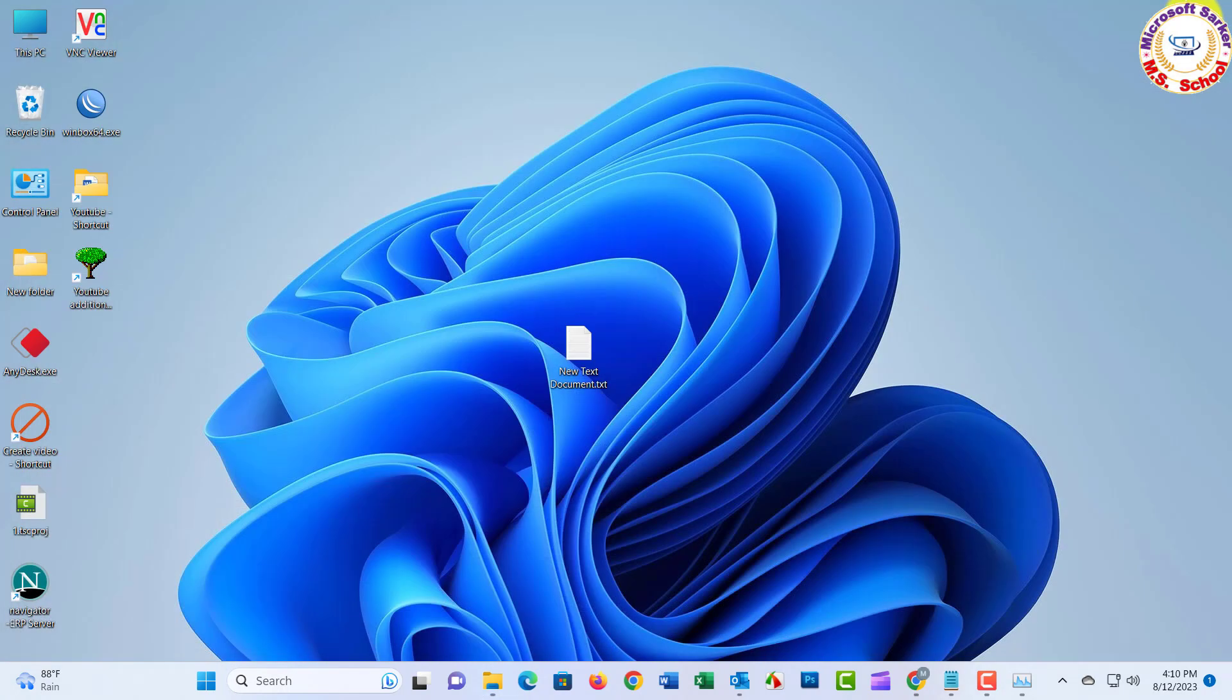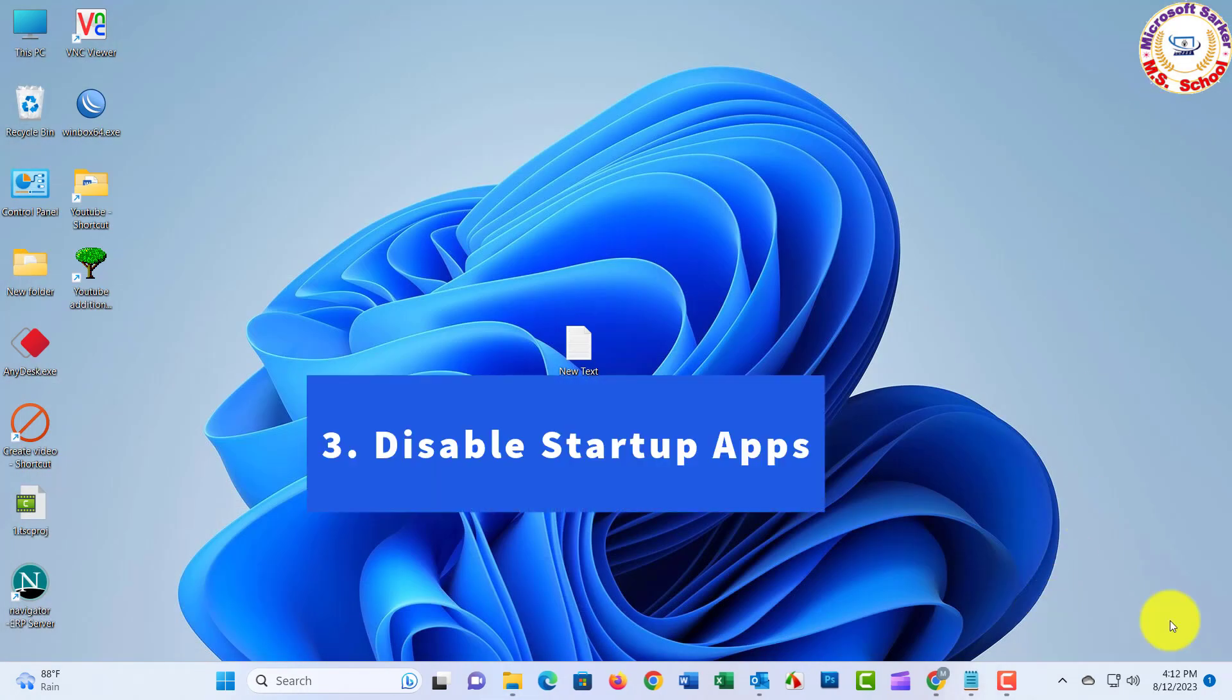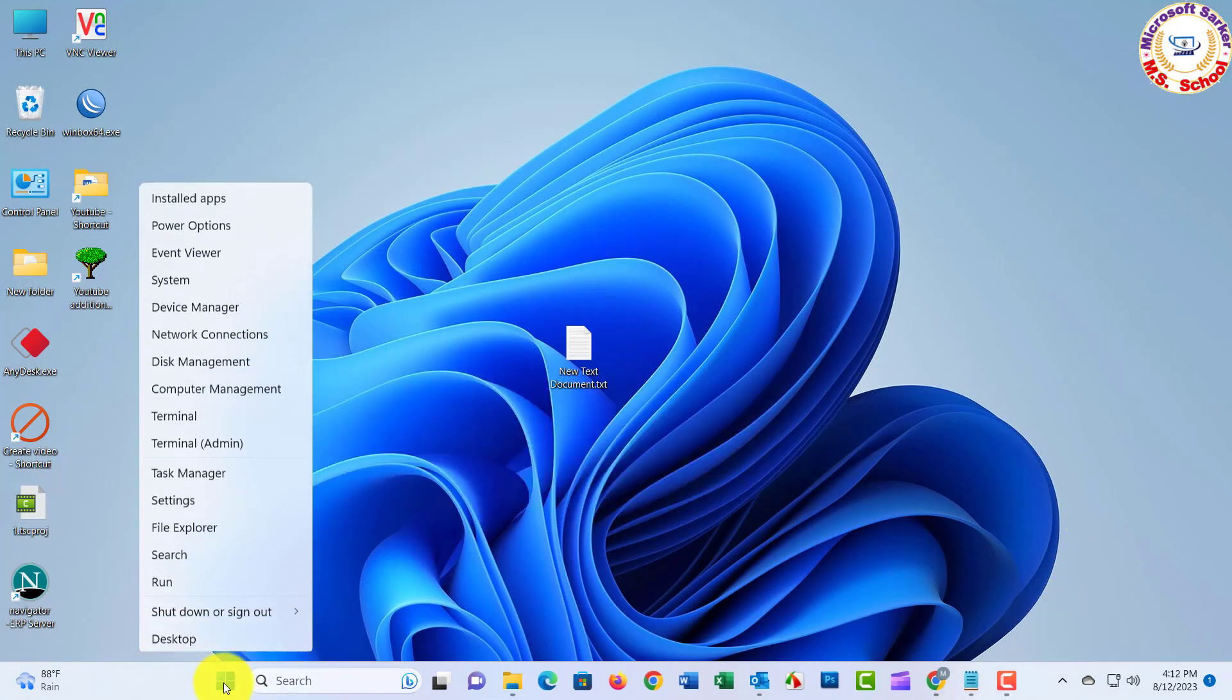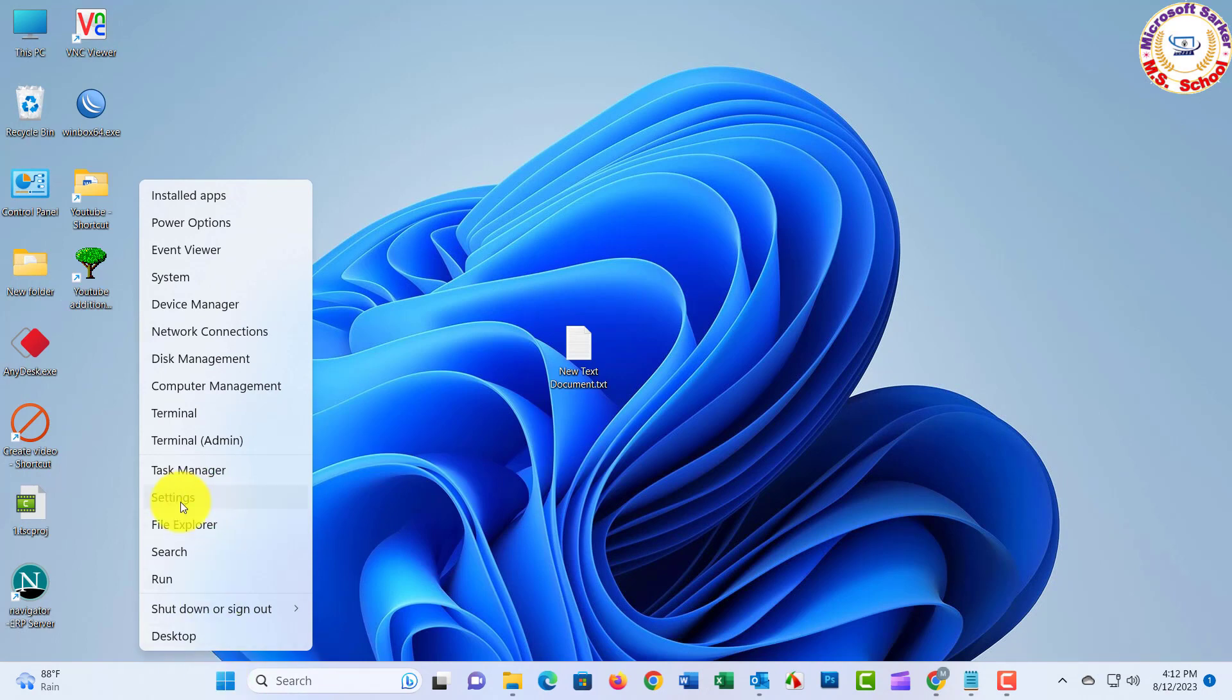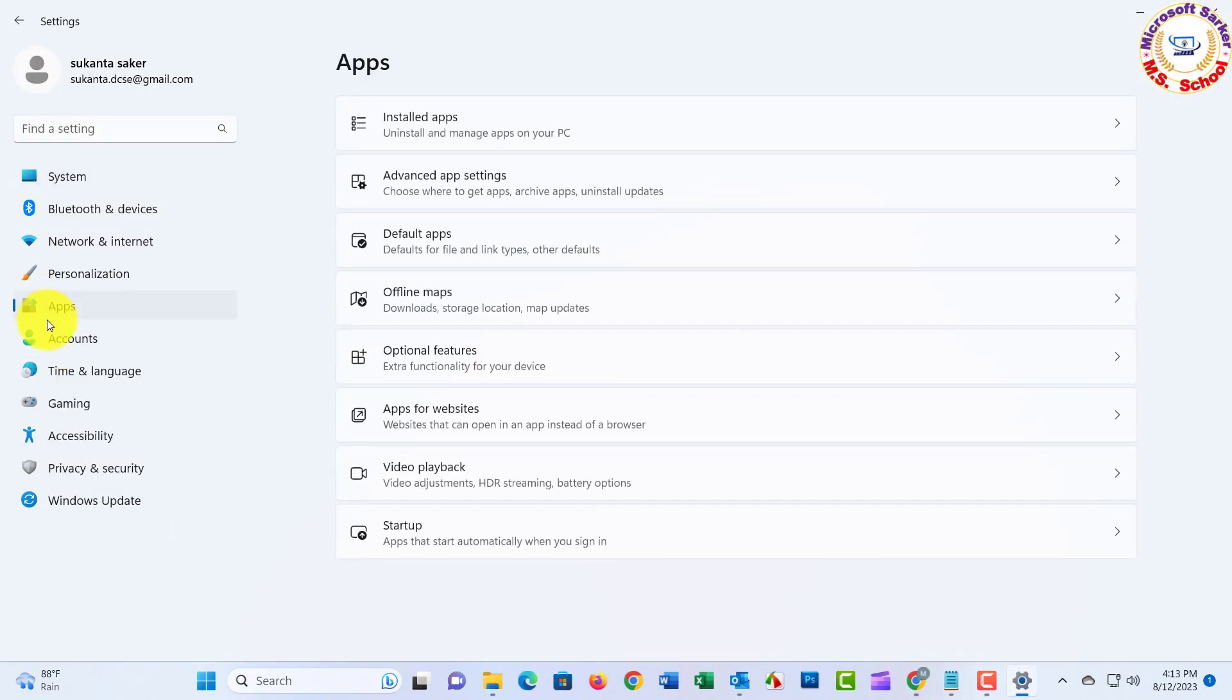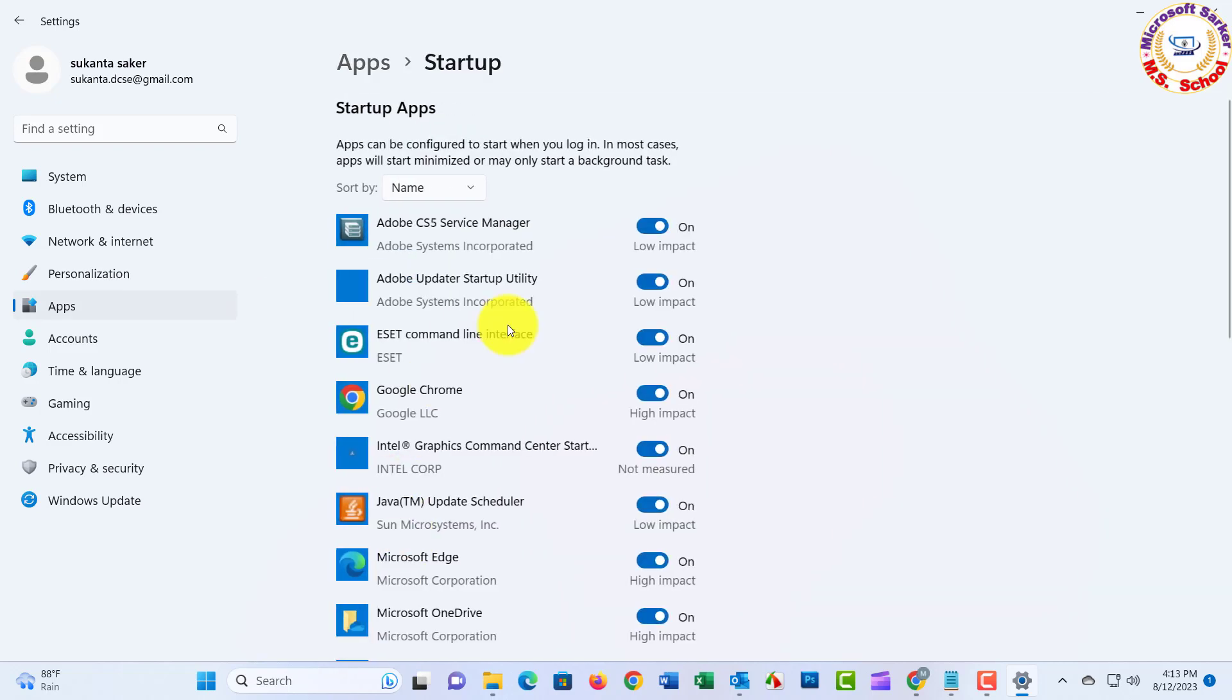Number three: Disable Startup Apps. Go to Start Bar and Settings and click. Click Apps, and click Startup. Open the new window and just sort by option click, and select Status.